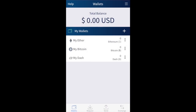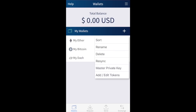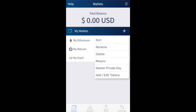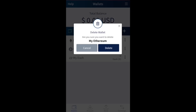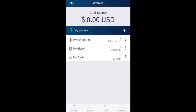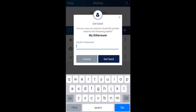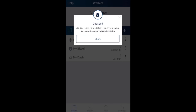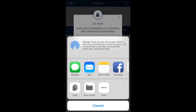Now let me take you through the vertical three-dot menu that appears against each cryptocurrency wallet. From here you can sort, rename your wallet — by default they're named 'My Ether' for example, but you can make it more meaningful, like 'My Ethereum' — delete a wallet if you no longer need it, resync if you believe your balances aren't accurate, and show your master private key. To reveal your private seed you confirm your password and click 'Get Seed', after which you can copy or share it.